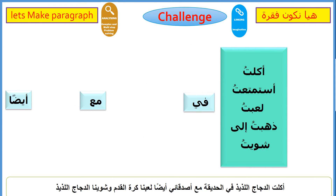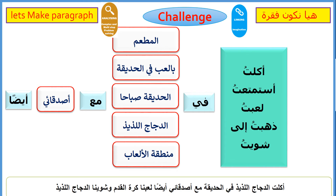والآن جاء دور تكوين الفقرة. Now it's your turn to make a paragraph. أكلت في المطعم مع أصدقائي، استمتعت باللعب في الحديقة مع أصدقائي، لعبت في الحديقة صباحاً مع أصدقائي، ذهبت إلى منطقة الألعاب مع أصدقائي، وأيضاً لعبنا كرة القدم وشوينا الدجاج اللذيذ. Please try to use the verbs to make three different sentences by yourself.